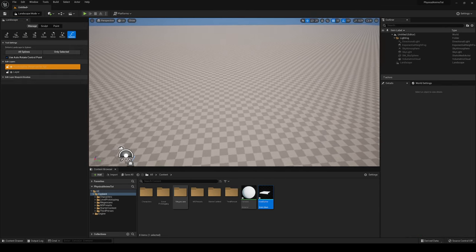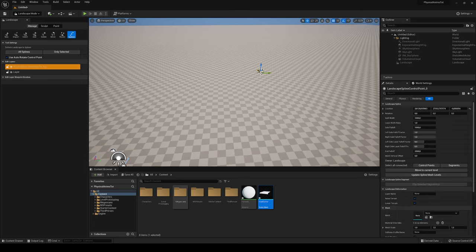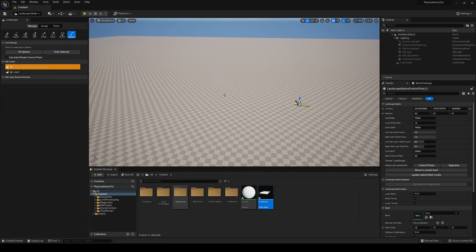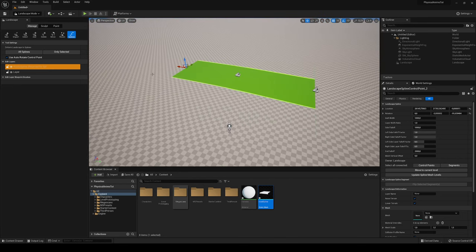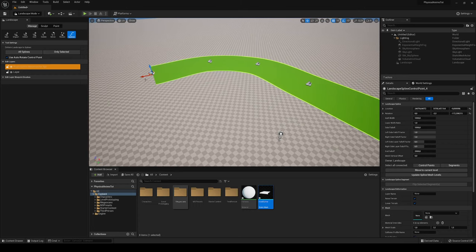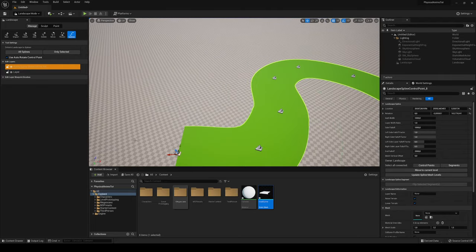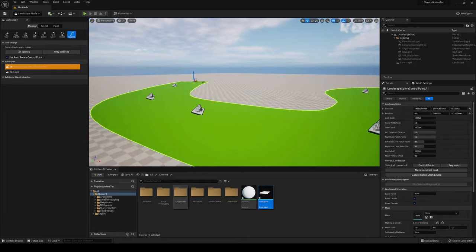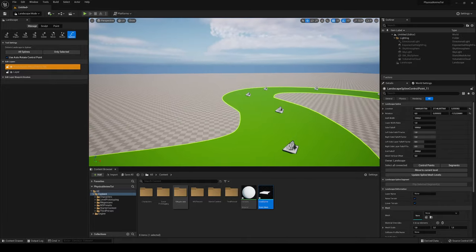Go up and select the Splines tool. Find an area on the landscape, hold Ctrl and left-click to place a new point. Hold Ctrl and left-click again to place another point. Continue placing spline points to form a road path — you can see the splines forming and it's already starting to look like a road.